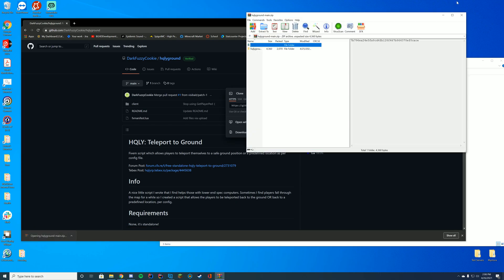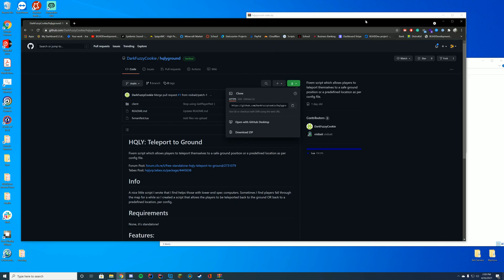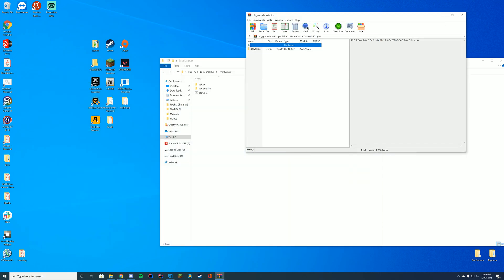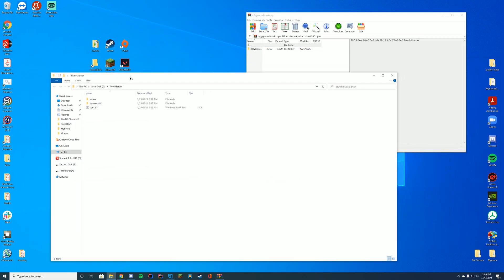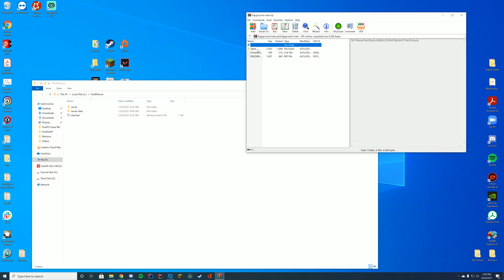Open this up with WinZip, 7-Zip, WinRAR, whatever you use to open your files. You can see in here you have the client and fxmanifest.lua file.